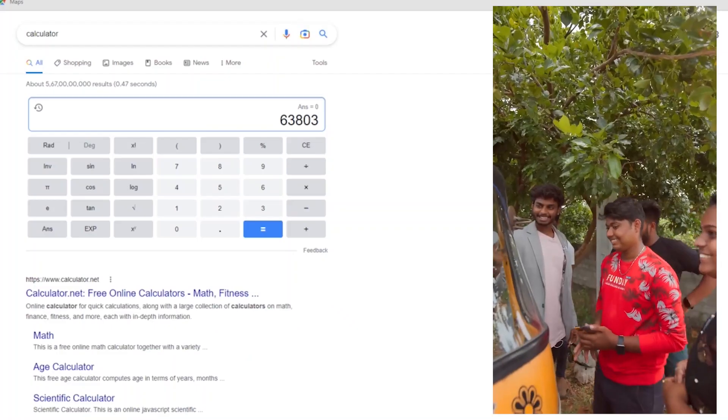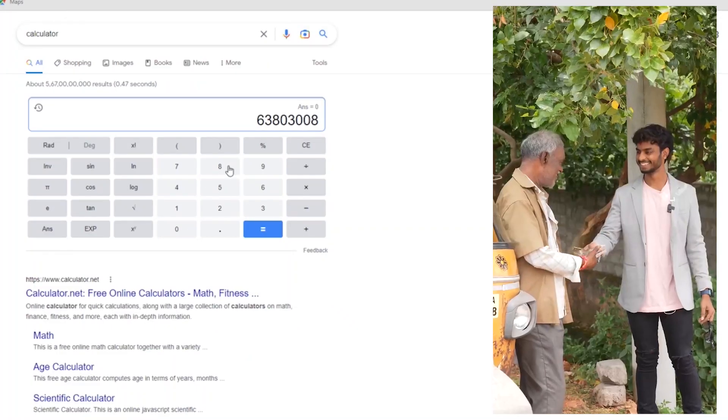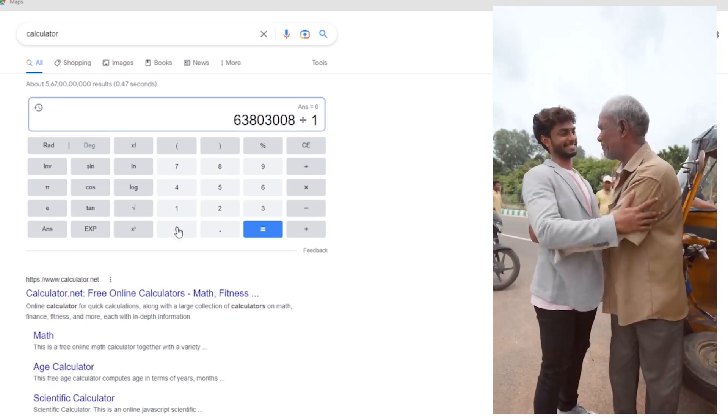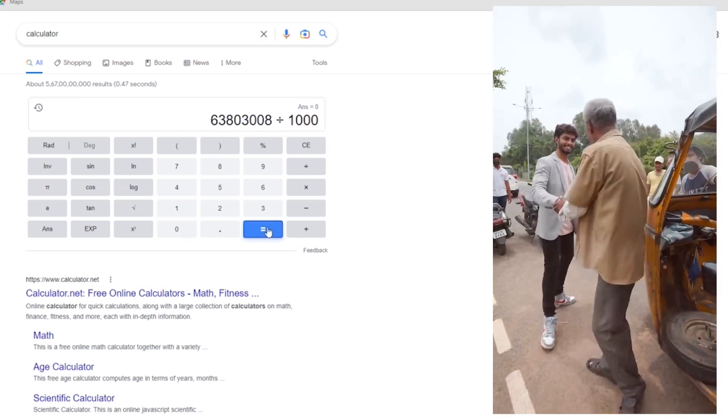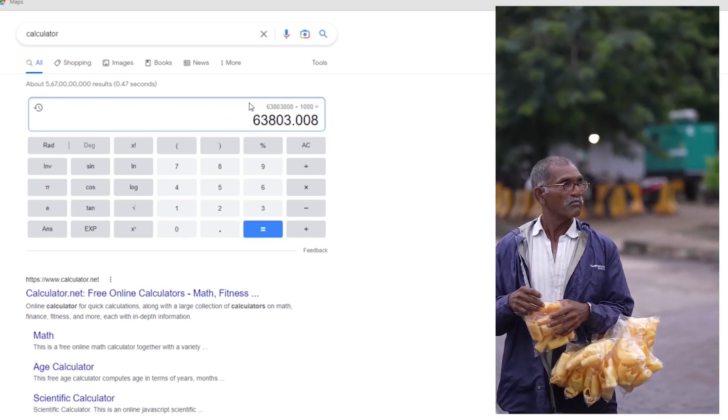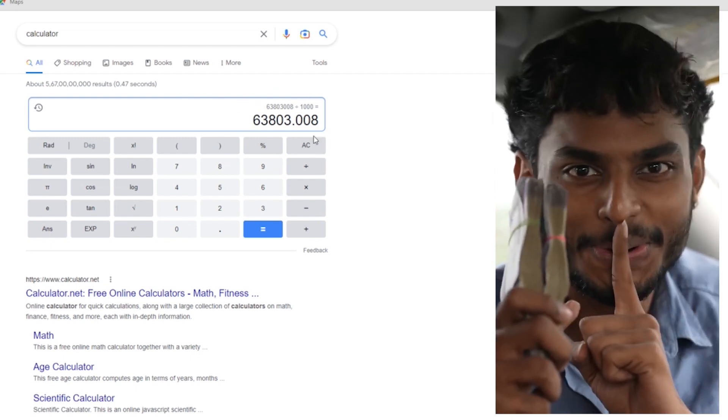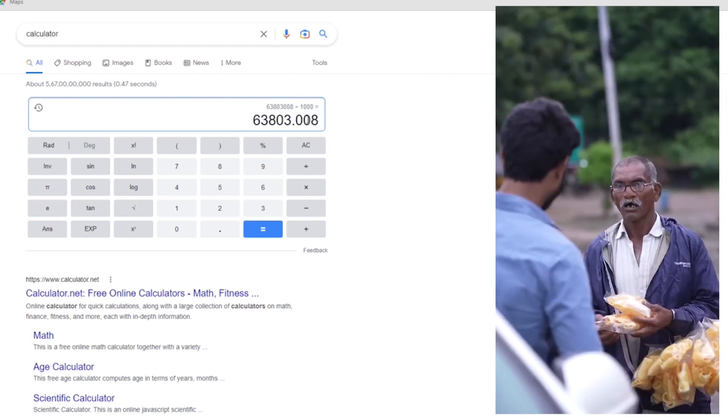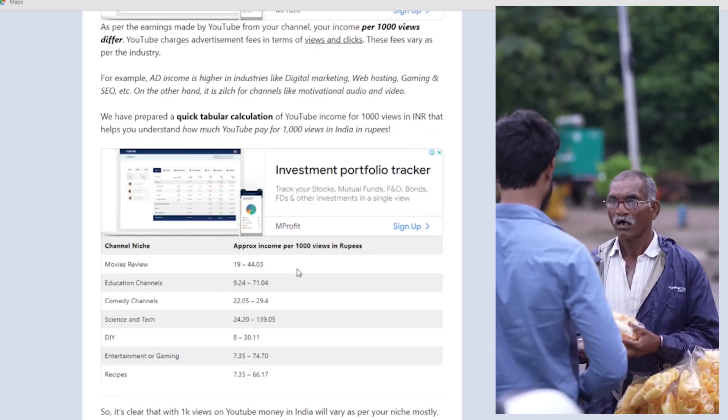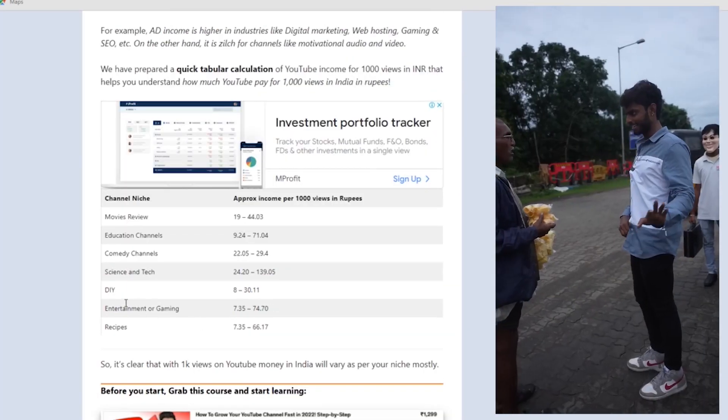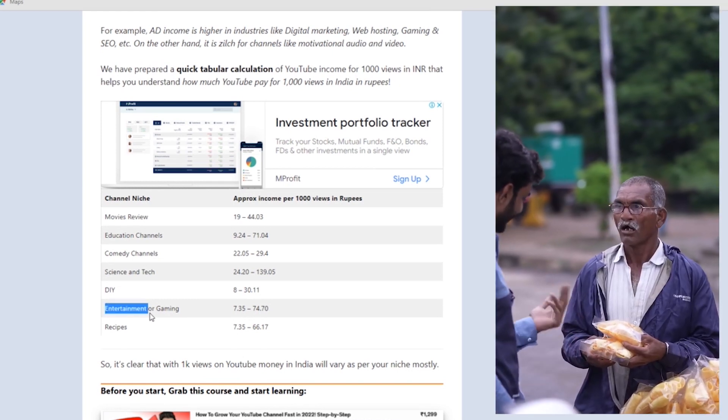If you look at this number, you can see this rate. This number is for entertainment content, not comedy channels.